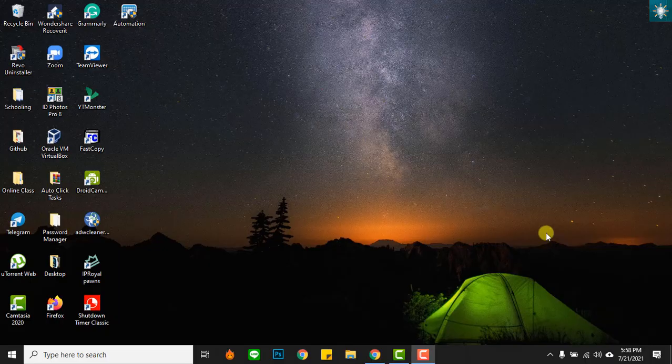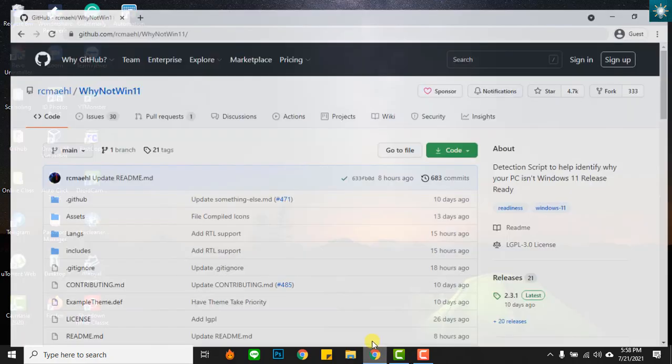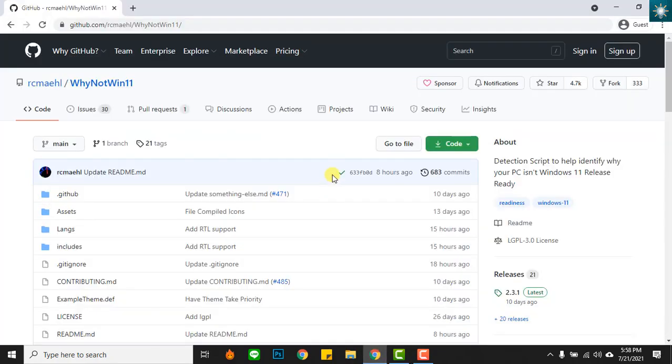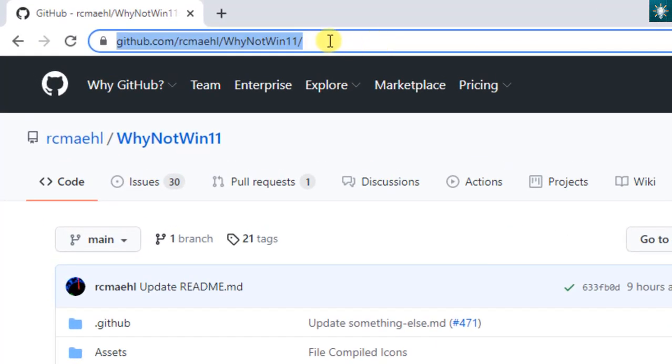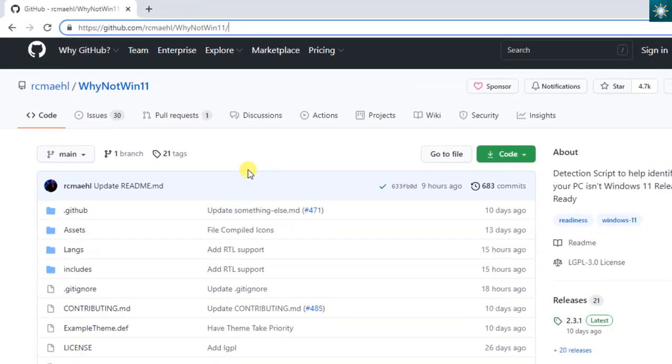Open an internet browser. Copy and paste the link in the address bar. The link will take you to the GitHub repository. The name of the checker tool is WhyNotWin11.